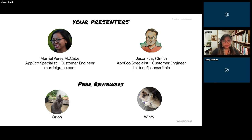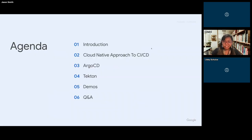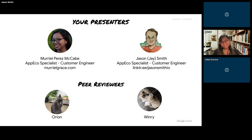My name is Muriel and I am an App Eco Specialist as well. We are excited to be here — our opinions are our own and not necessarily reflective of our employer. So let's jump right in and get started.